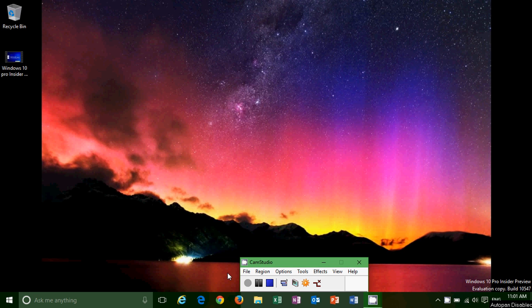Hey, welcome to this Windows channel. This is a quick look and review of the latest build of Windows 10, which is build 10547.